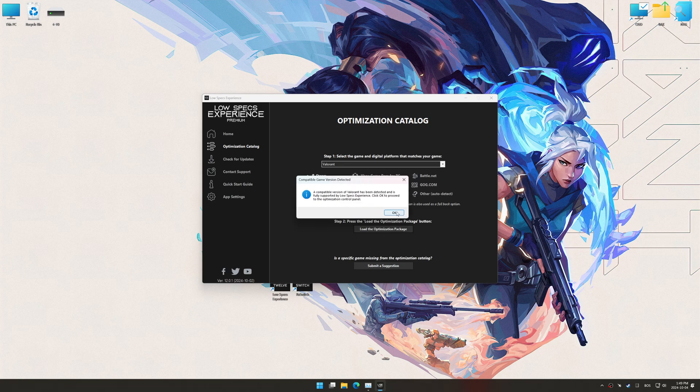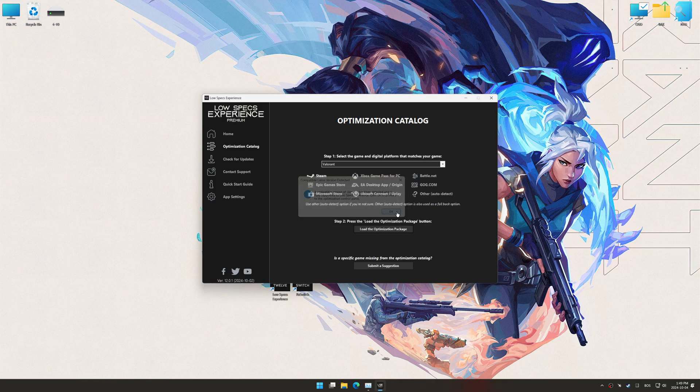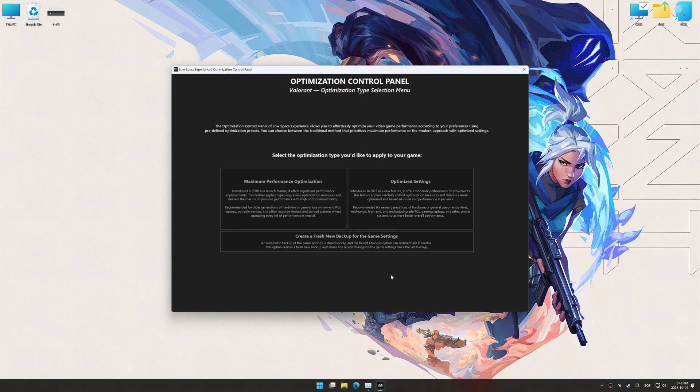Low Specs Experience should automatically detect the game version installed on your system. If it does not, you will be asked to manually select the game installation directory. Now press OK, and the optimization control panel will load.